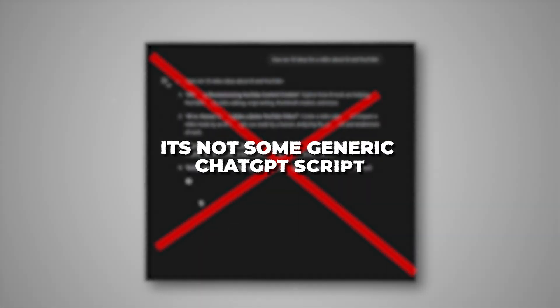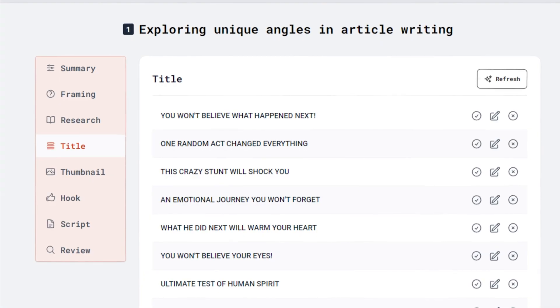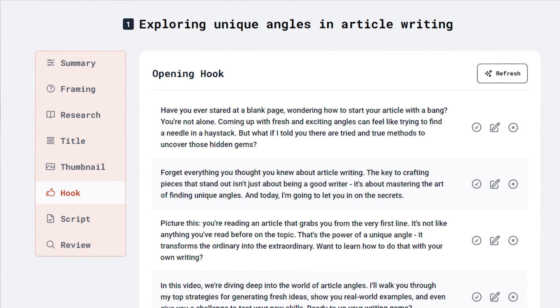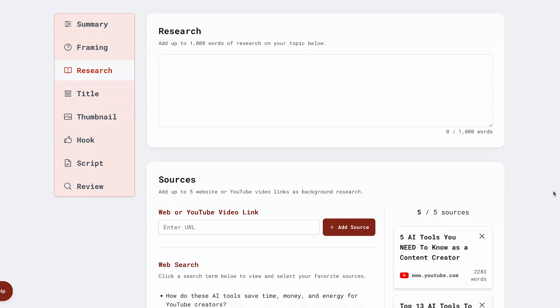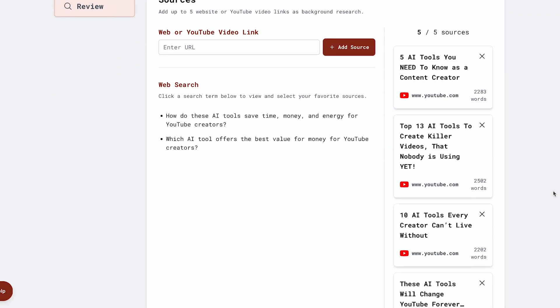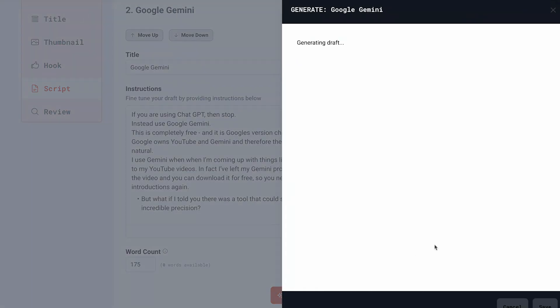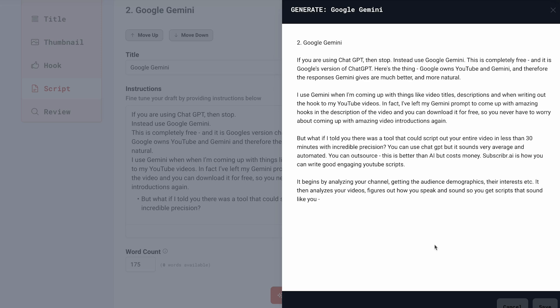This way, the script it generates sounds just like you — using the same words and terminology, and it can even reference other videos on your channel. It doesn't generate some generic ChatGPT script that sounds like every other AI-produced script. Subscriber then walks you through the whole scriptwriting process, starting with your video title, thumbnail and hook, then the key points you want to cover. It also asks you to add in research files — like other YouTube videos or blog posts — to give the AI context around your chosen topic. From all of this, it generates a really unique and amazing script in a matter of seconds.